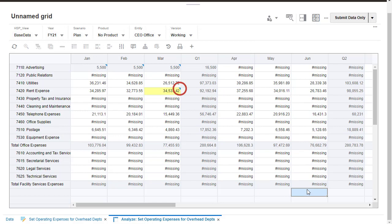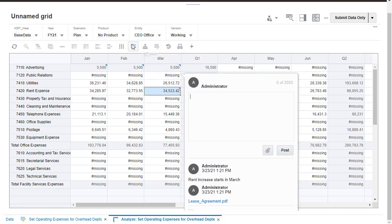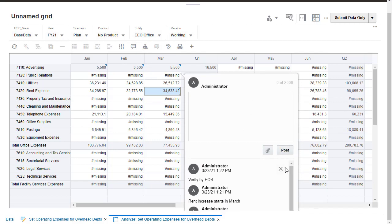A blue triangle in the upper right of the cell indicates it has a comment or attachment. You can view comments and attachments by opening the comments dialog. You can also delete comments and attachments.